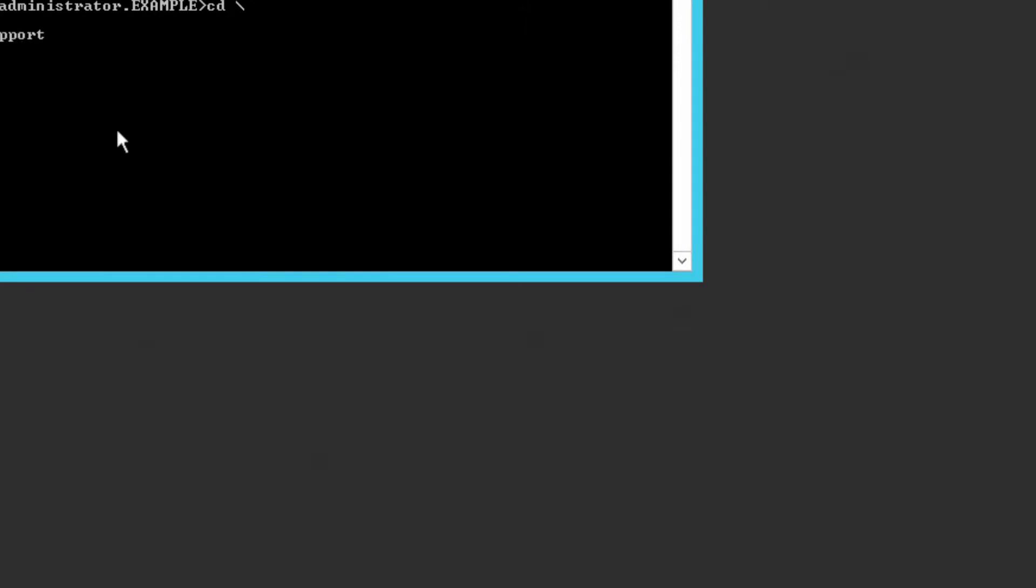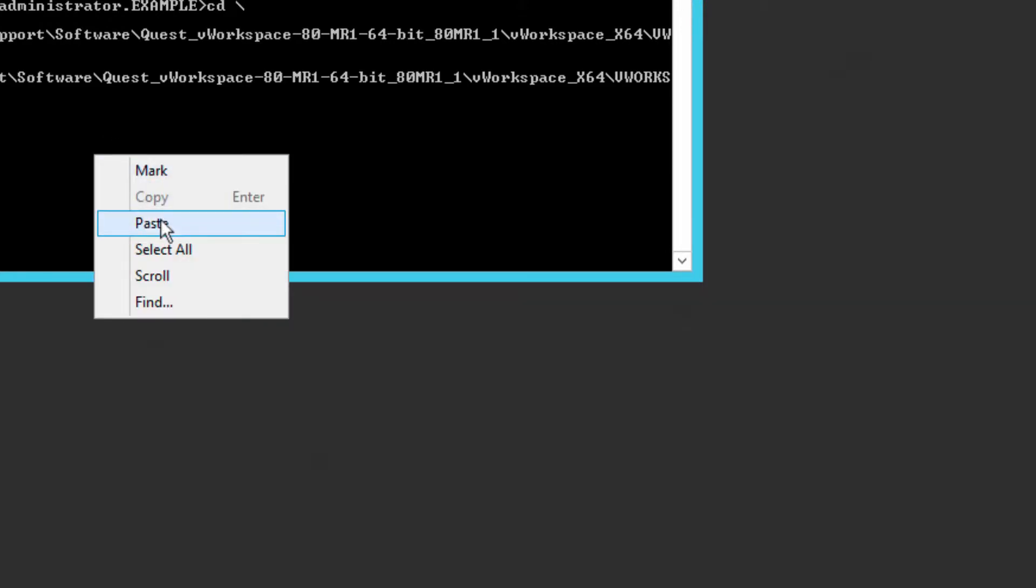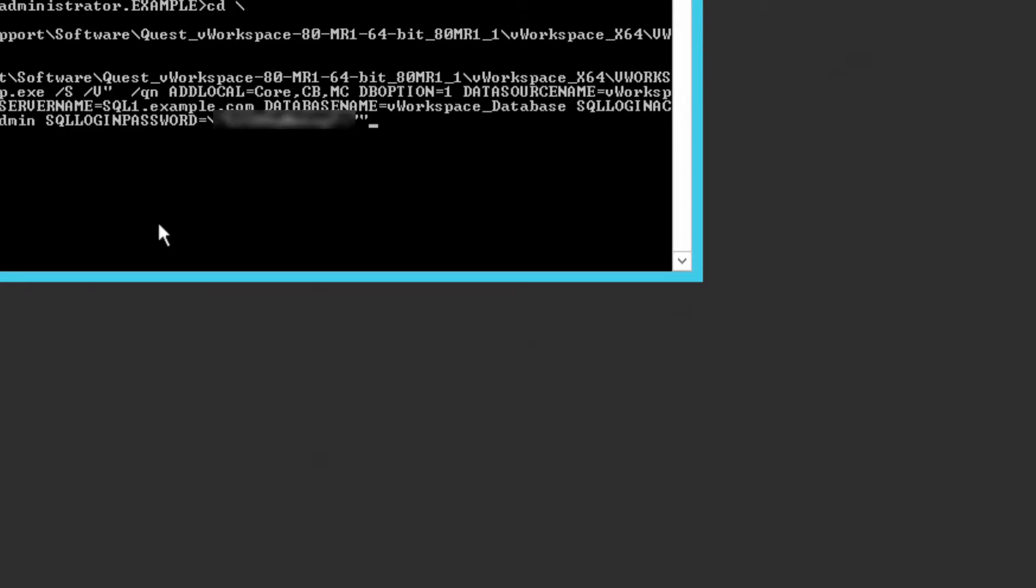Here we are on the broker server, so I'll navigate to the location where I've copied the binaries. That's support software quest v workspace and underneath there, the v workspace folder. I can then enter the command to install the software.